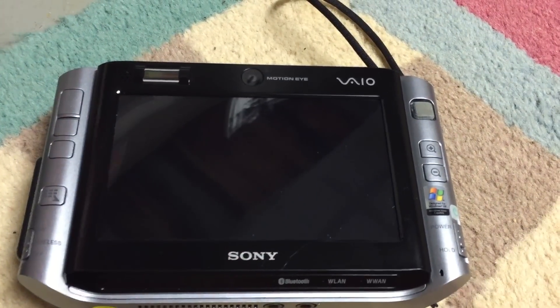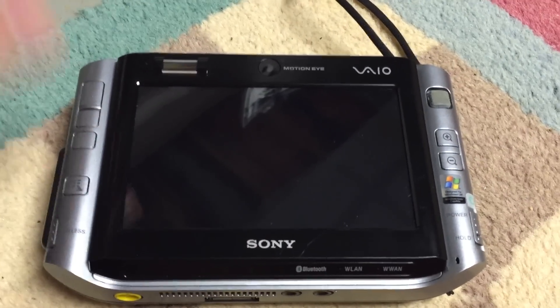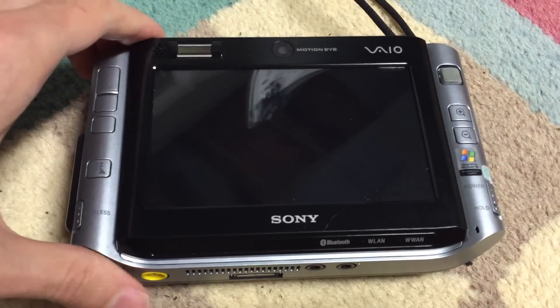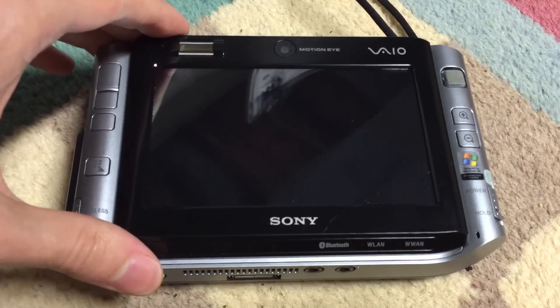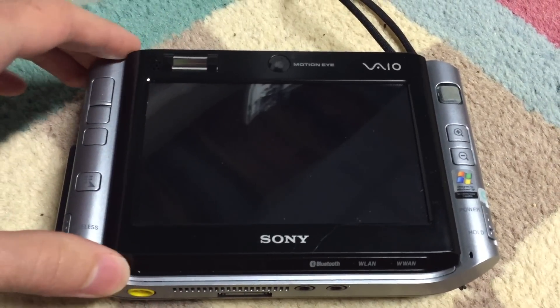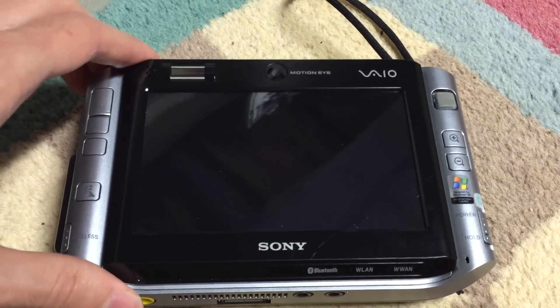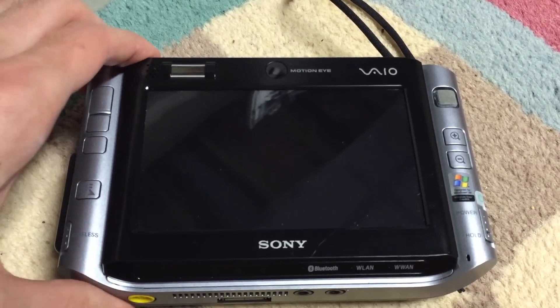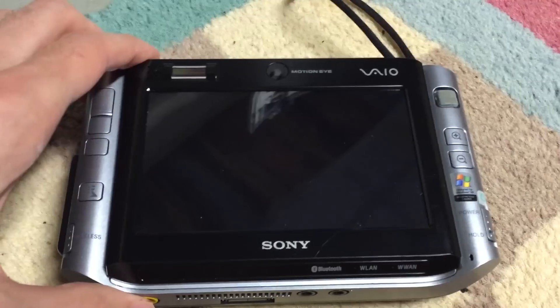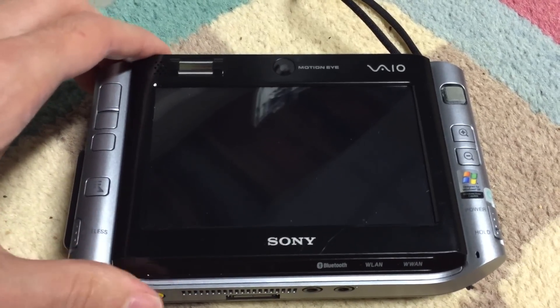This device came out in around 2006 and originally shipped with Windows XP, a 30GB hard drive, 512MB of RAM, and a 1.2GHz Intel Core Solo CPU.